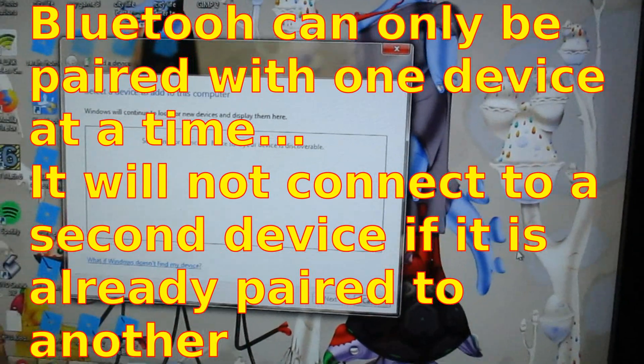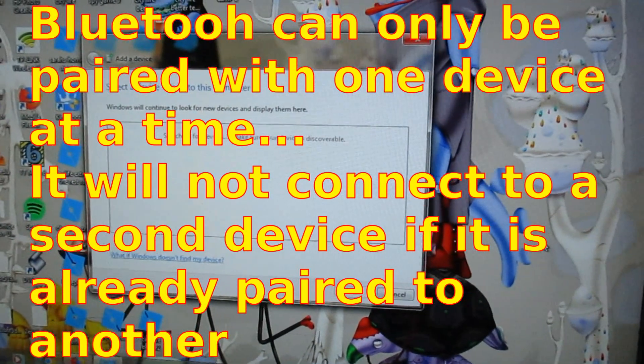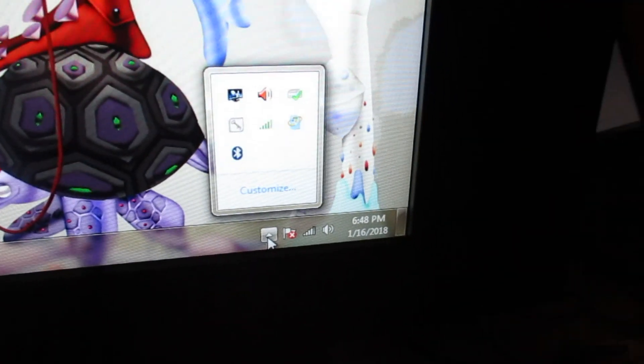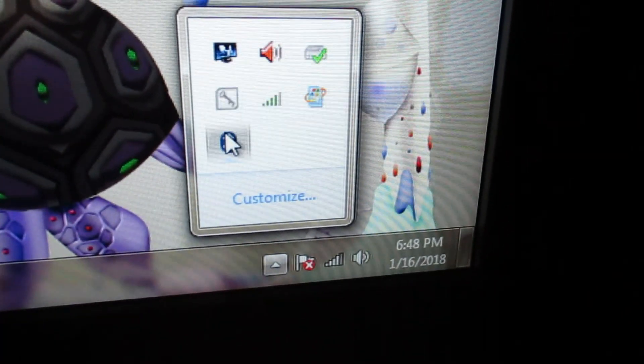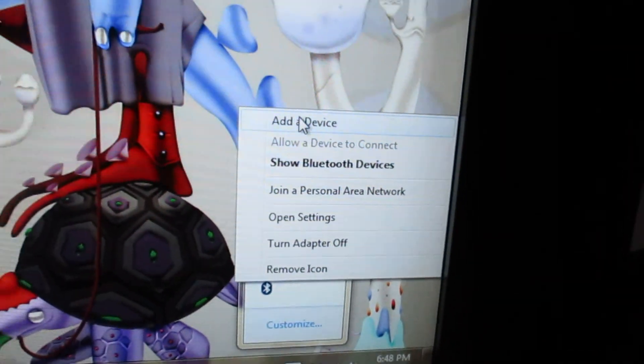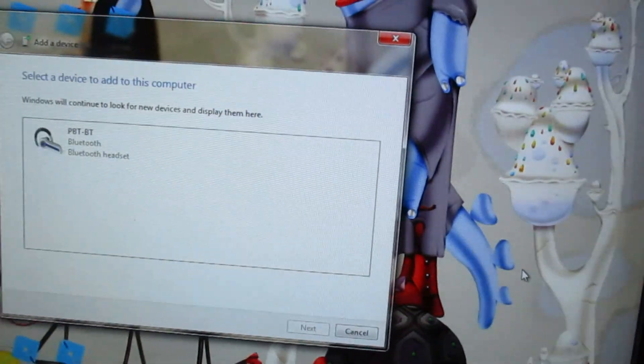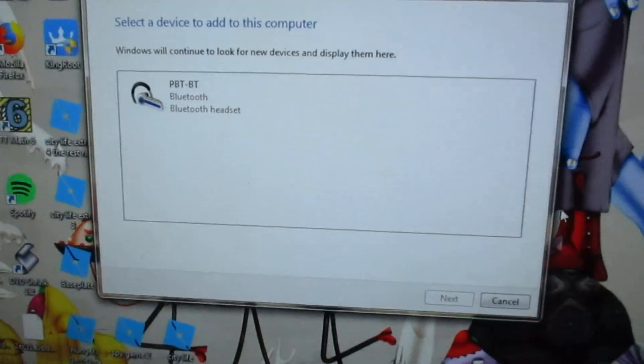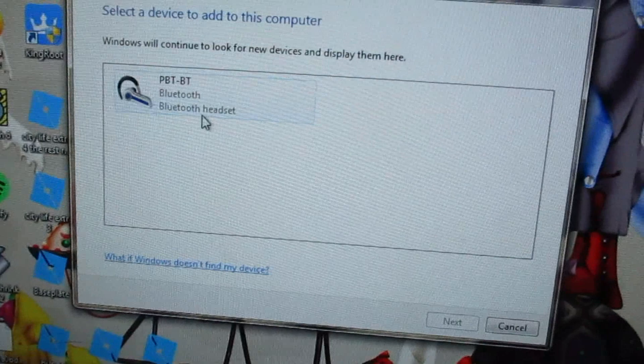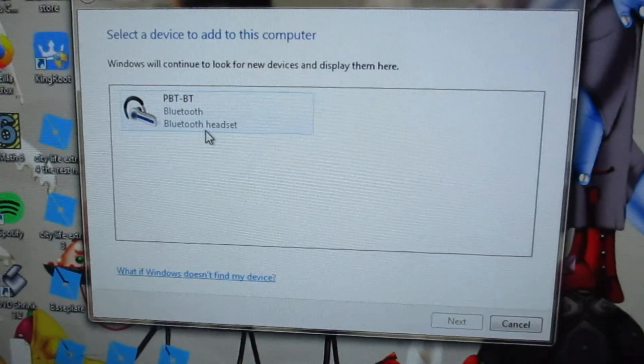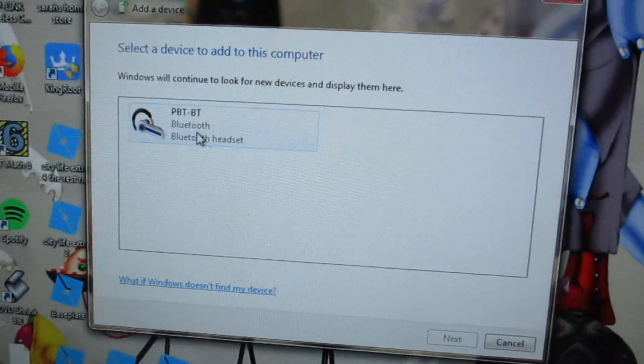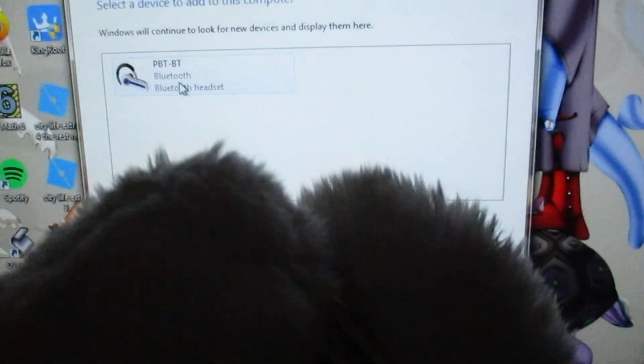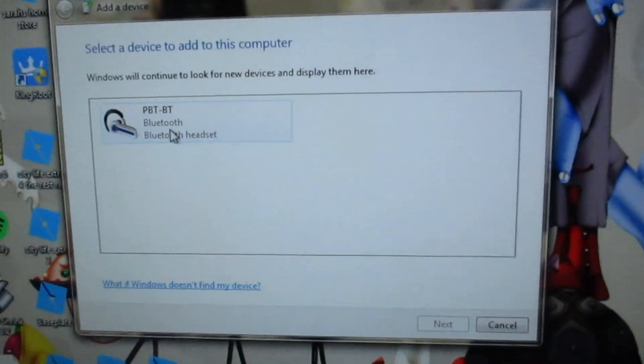Still can't find it. We will click on Bluetooth down here. Add a device. So we had it hooked up. We cannot have it hooked up to more than one other device. Right, so it's hooked up to another device so it wasn't coming up. So we have our headphones here turned on. And it looks like it found them.